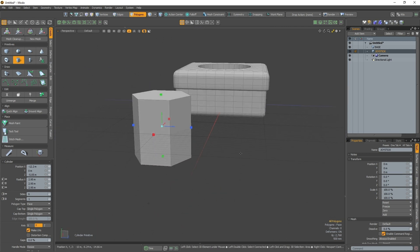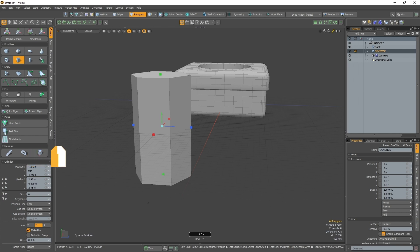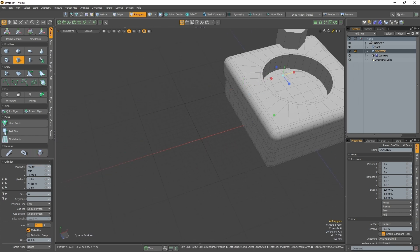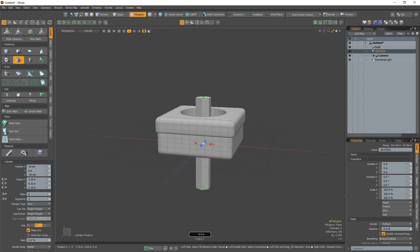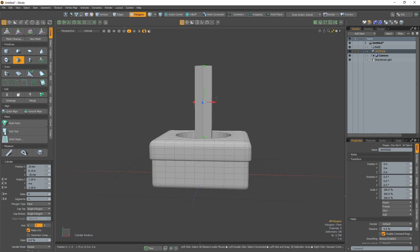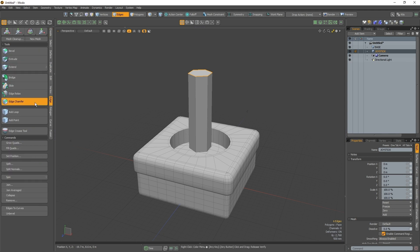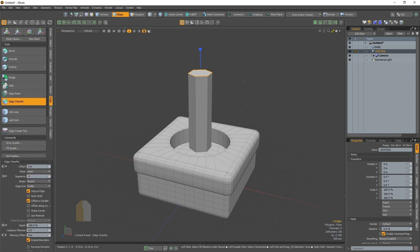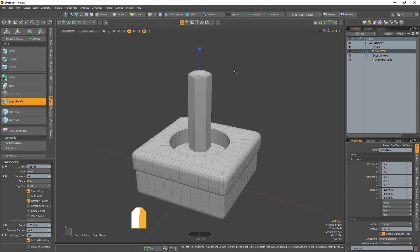Once I have the correct number of sides, I'm going to hold down my left mouse button and drag up to change the height of the joystick, and then drag left and right to change the radius. Once the joystick is the right size, I'll reposition it so it sits in the well I created earlier. Then I'll press 2 on my keyboard to enter edge selection mode, select the top edge of my joystick, and activate the chamfer tool to soften it. I'll hold down my left mouse button and drag left to change my offset, then hold down my right mouse button and drag right to change how many segments my chamfer has.